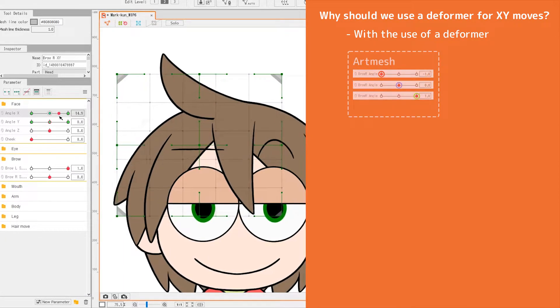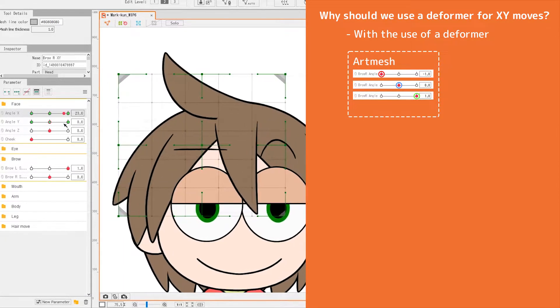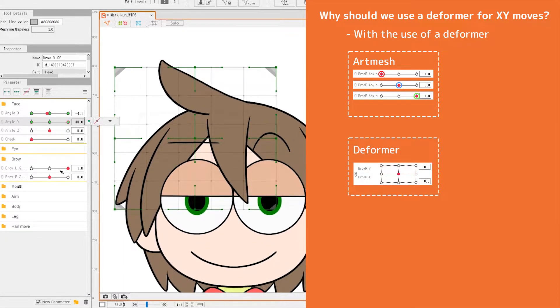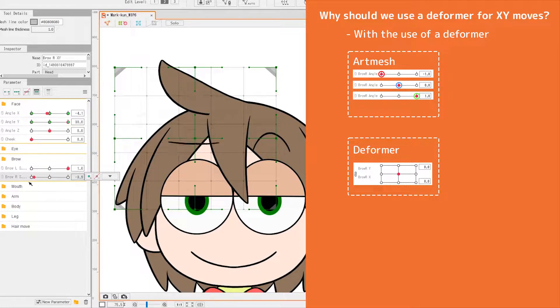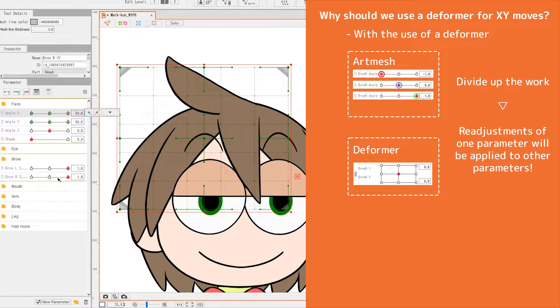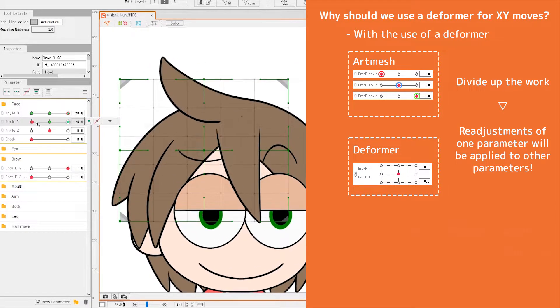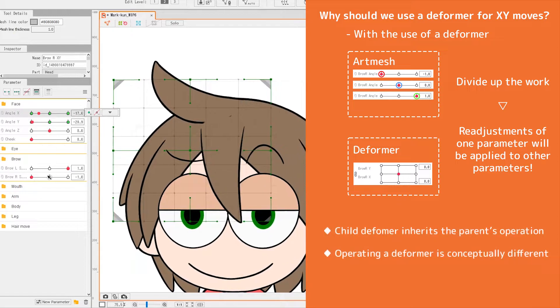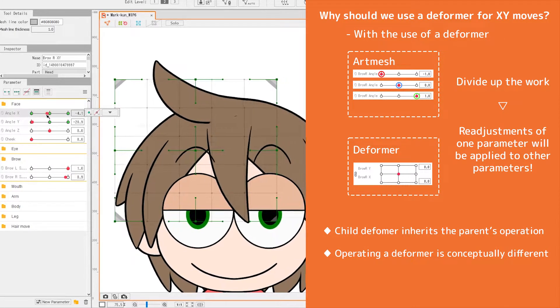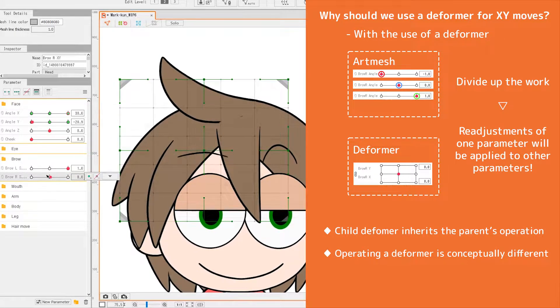Instead, a better strategy is to transfer some parameter operation from the art mesh to a deformer. Make a deformer as the parent of the art mesh, so that the art mesh inherits the deformer's parameter operations.